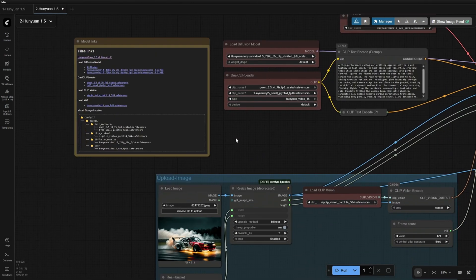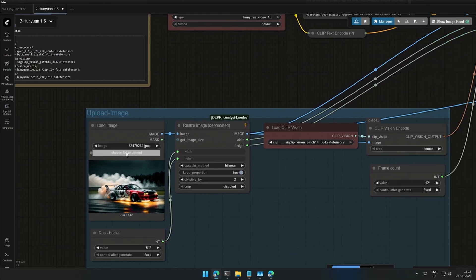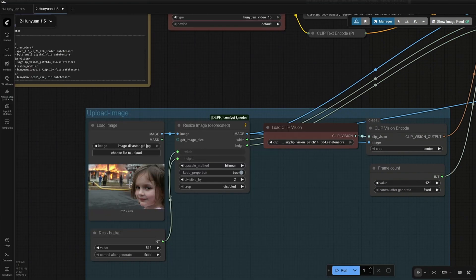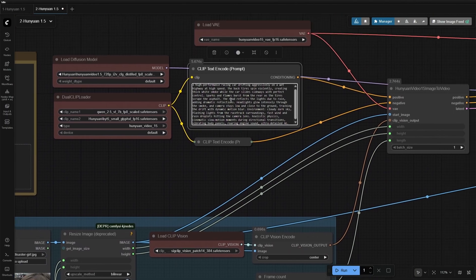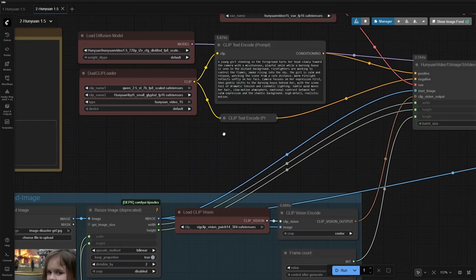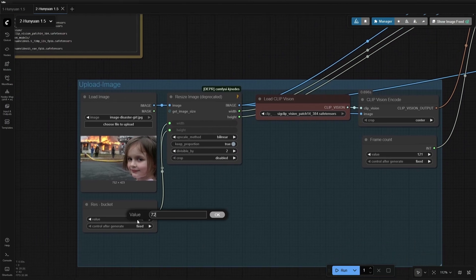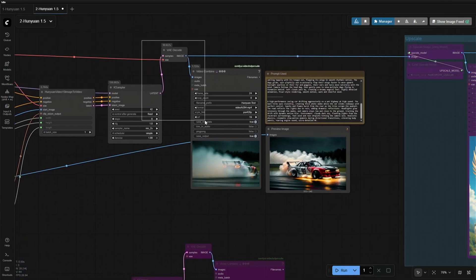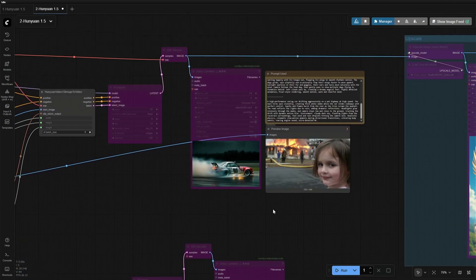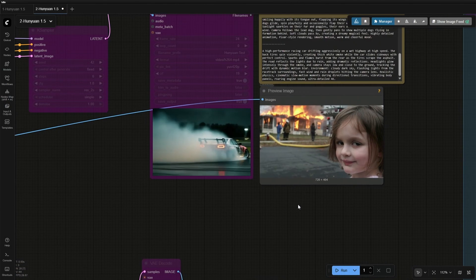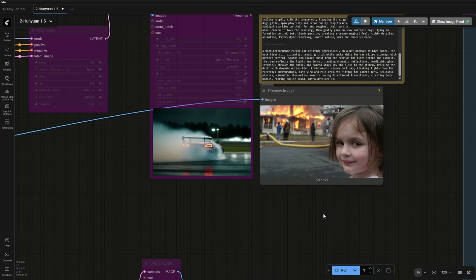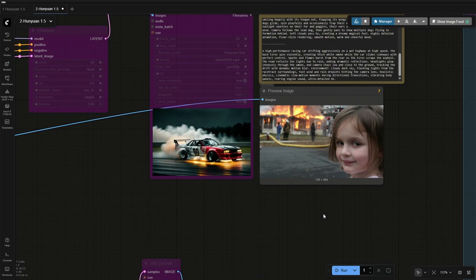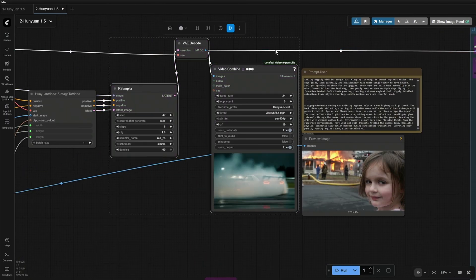Upload the image. Let's try the Disaster Girl. Update the prompt. I will keep the size at 720p and bypass these nodes to see the resized image. The resized image is fine for my graphic card. I will run the workflow.